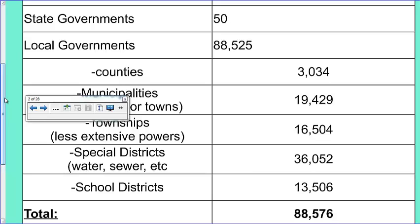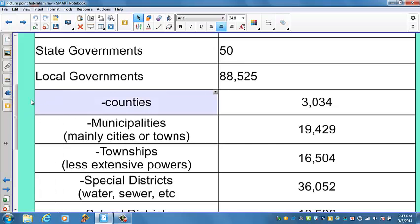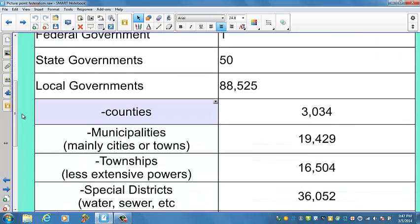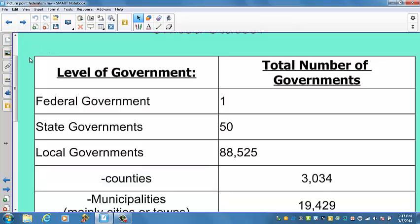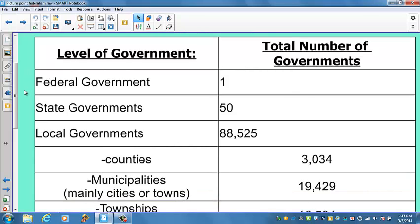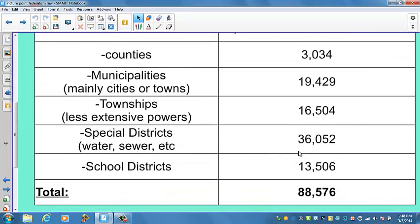In this section we want to study that government and get an idea of how it's broken down — what powers each level, state and national, have. You should have a PDF that goes along with this. You can see we've got one federal government, 50 state governments, and 88,525 local governments, broken down for you here.